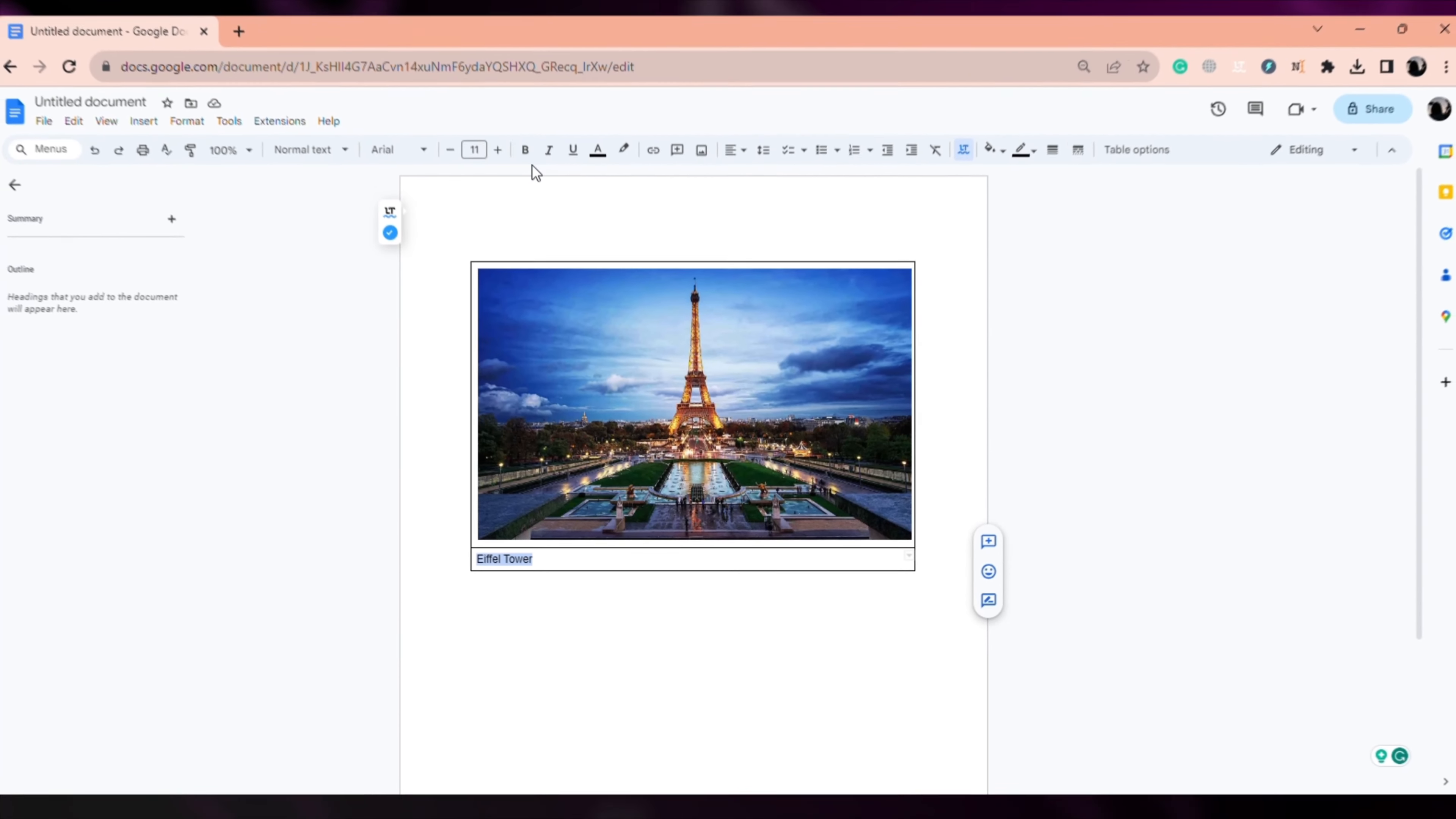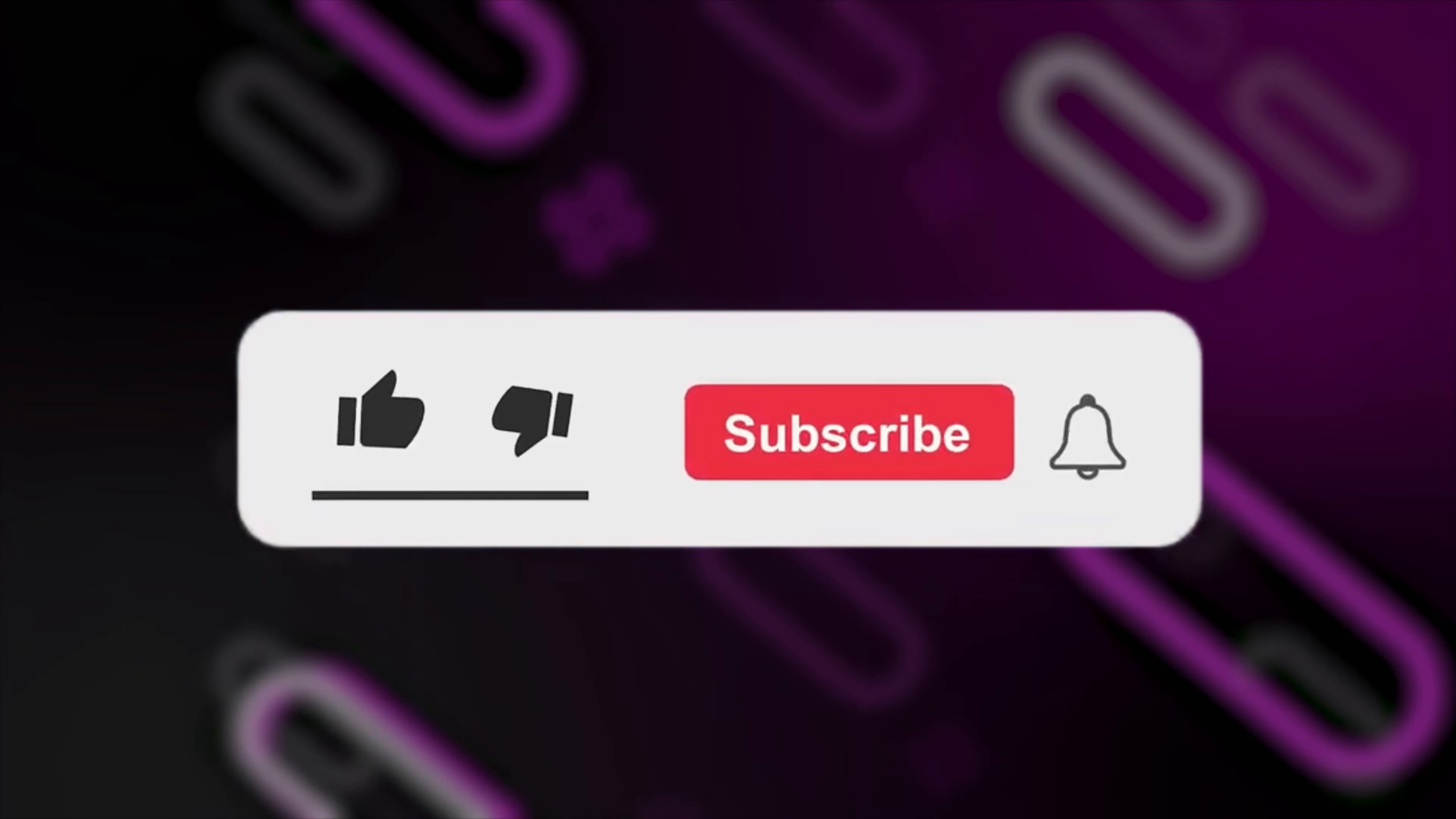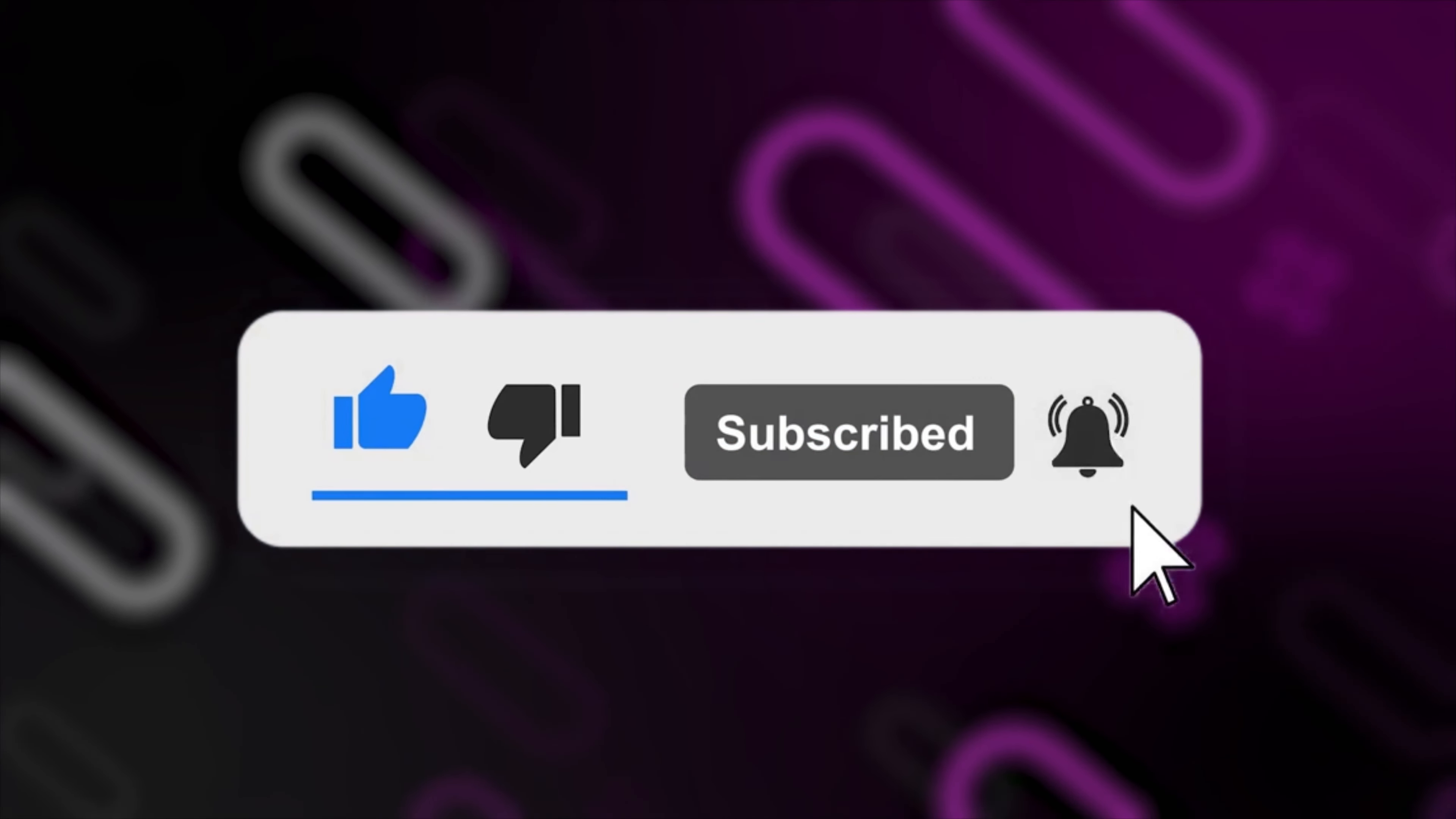Make changes to the text according to your choice and you're done. I hope you liked this video. If you liked it, then don't forget to give it a like and subscribe to our channel for more such content.